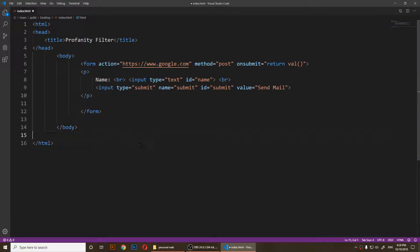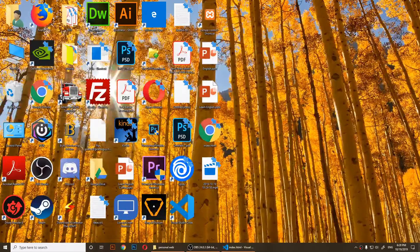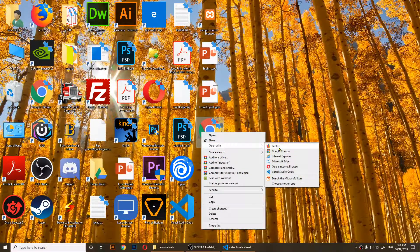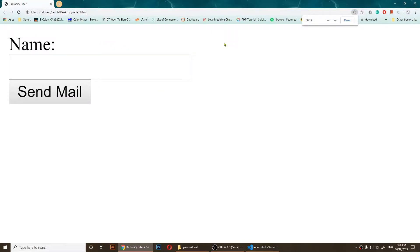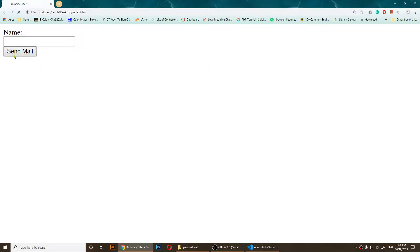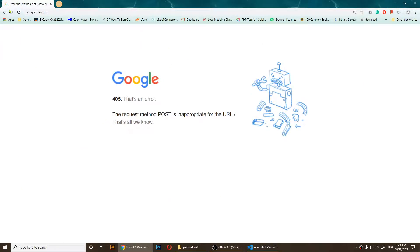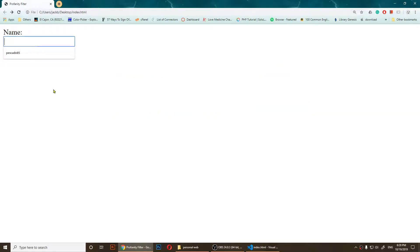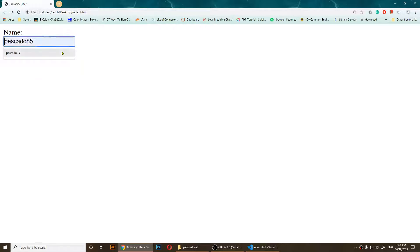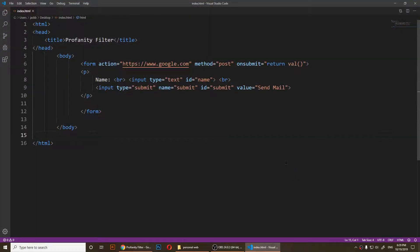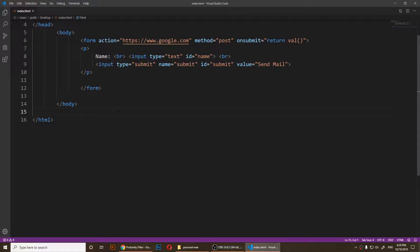Let me save it and view it. As you can see I have this form, and whenever I click 'send mail' it opens a page. It's a broken page, but no matter what I type in, if I click submit it will just process it. This is not what we want — we want to stop it if somebody says a specific word, like the f-word.